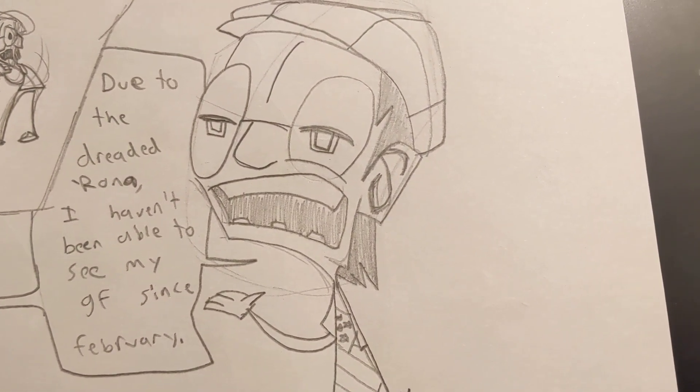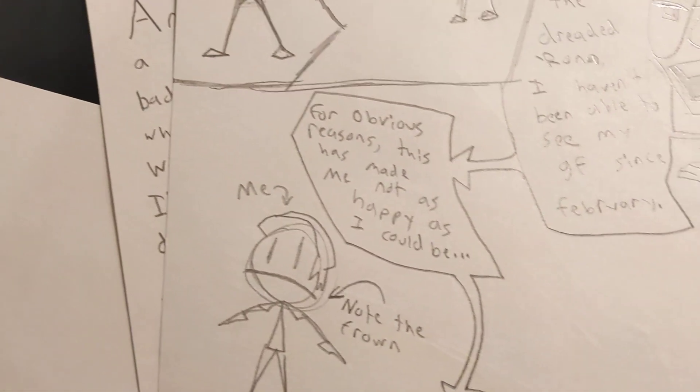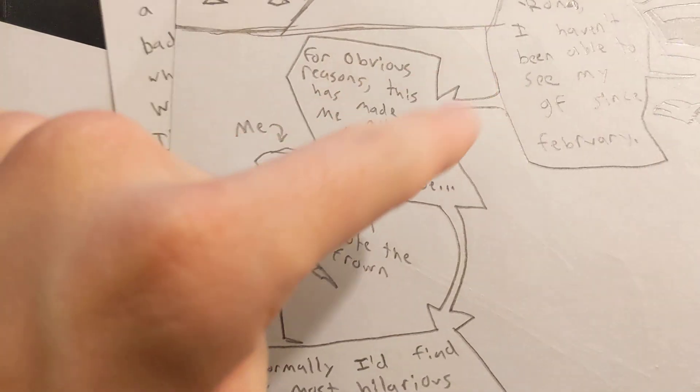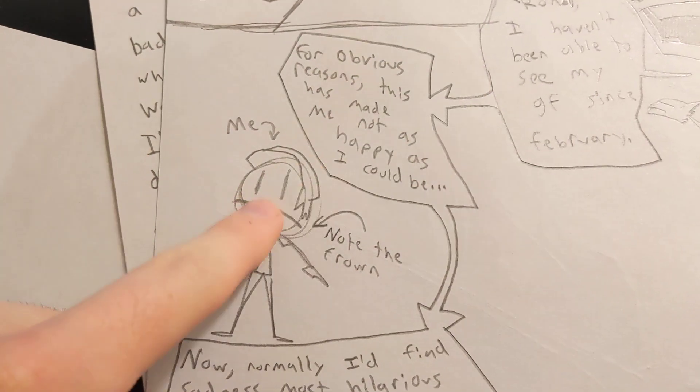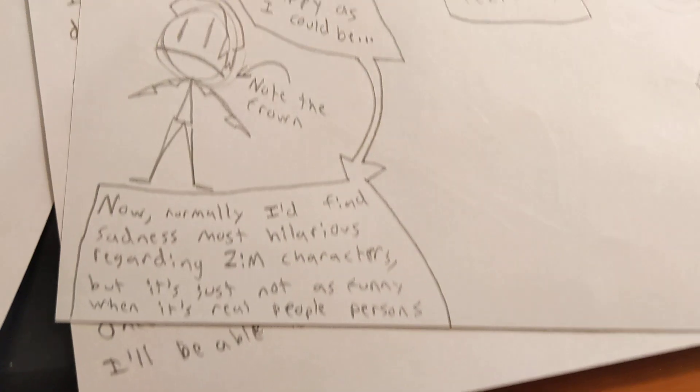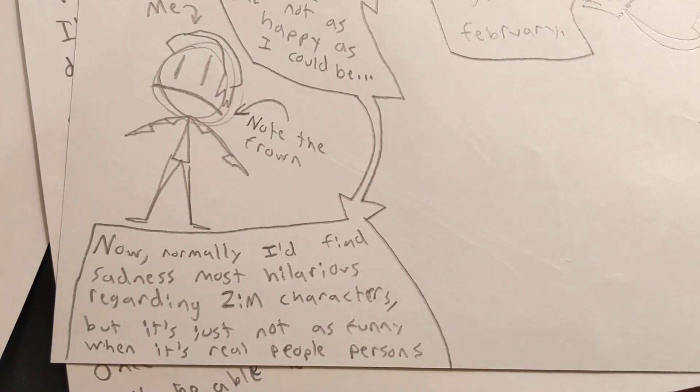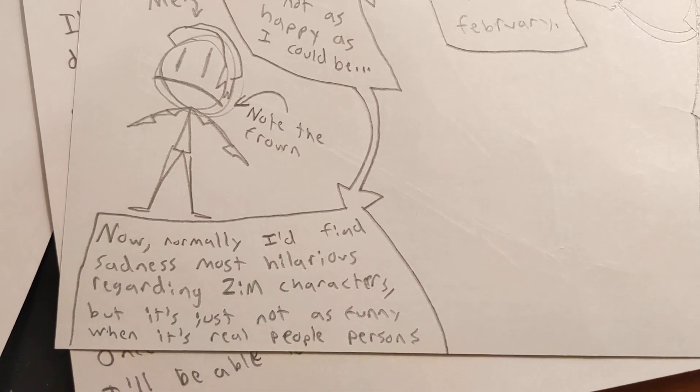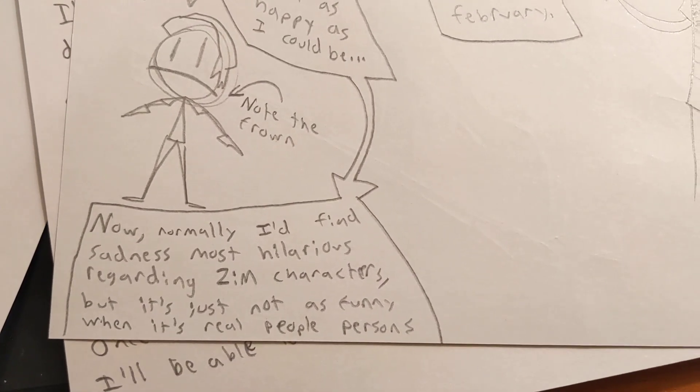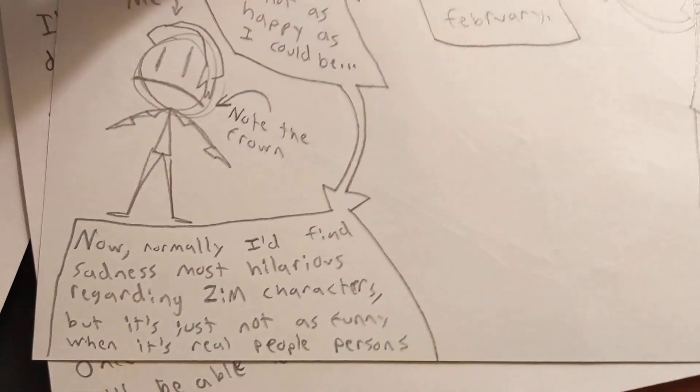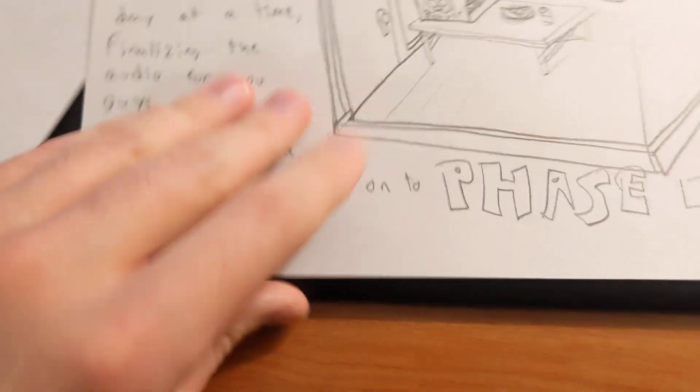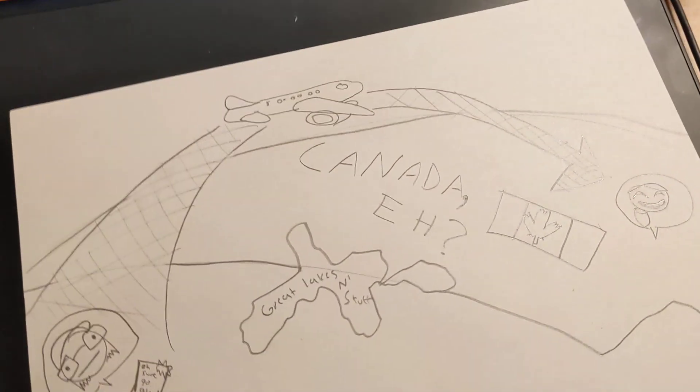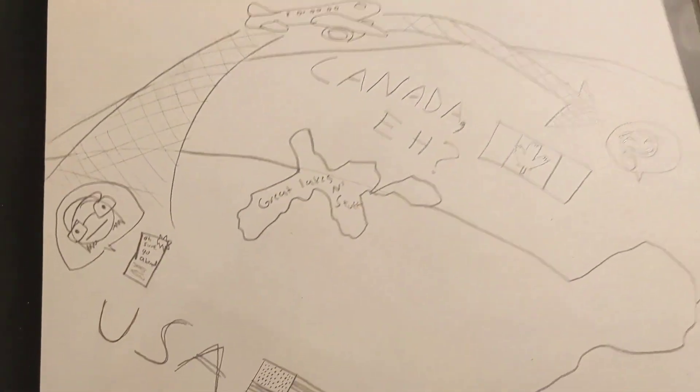For obvious reasons, this has made me not as happy as I could be. Normally I'd find sadness most hilarious regarding Invader Zim characters, but it's just not as funny when it's real people being sad and stuff. Anyways, recently I was actually able to acquire permission from the Canadian government.